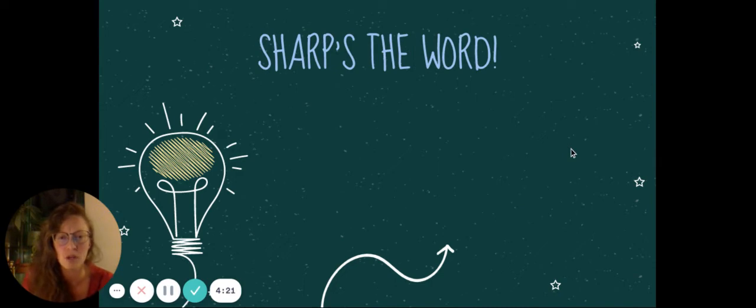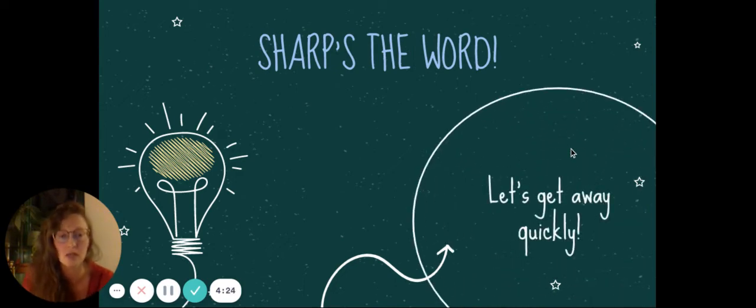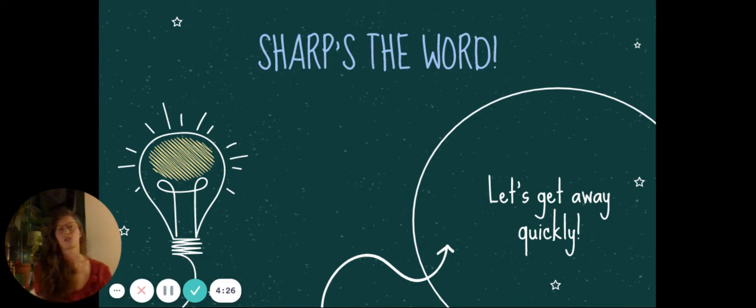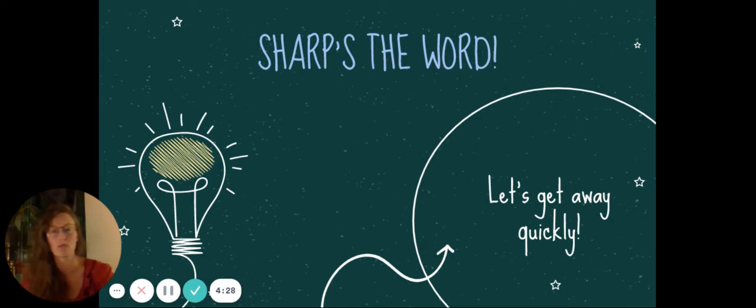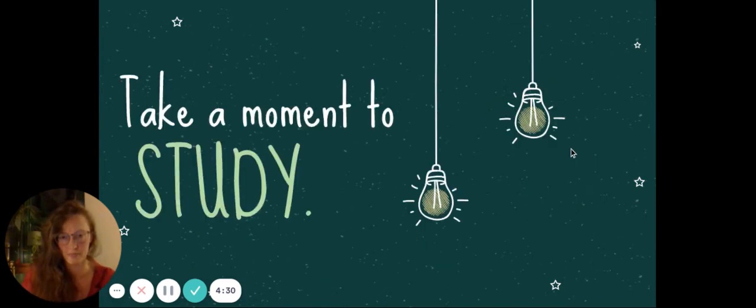Sharp's the word. I've never used this phrase. But it means, let's get away quickly. In other words, look sharp. Let's go. And that's it.